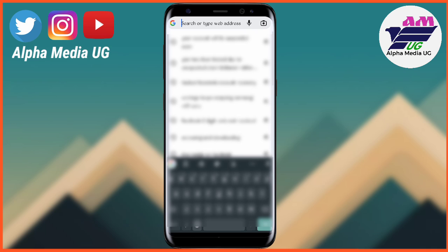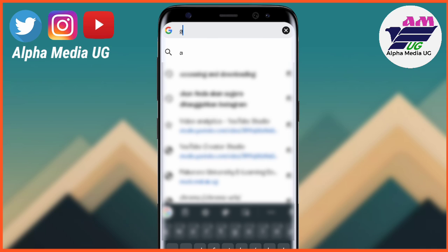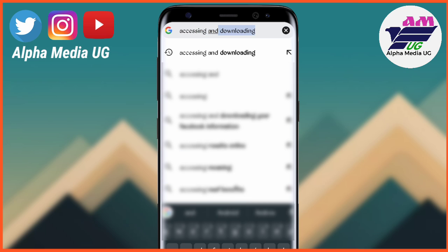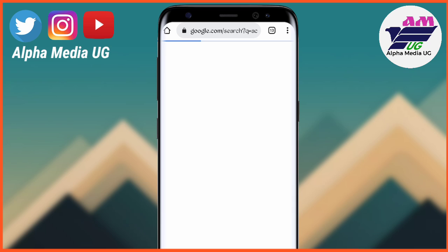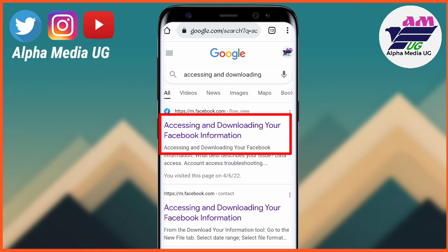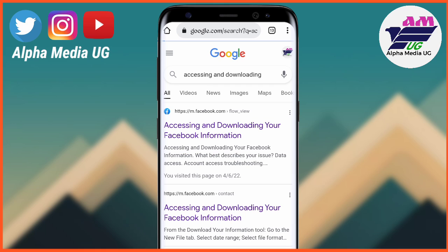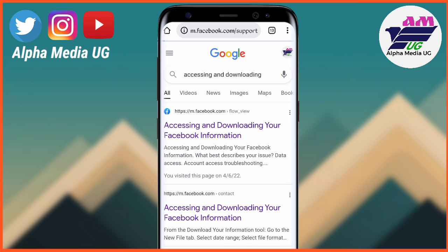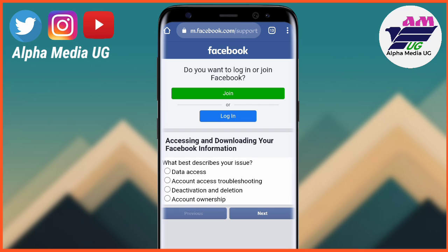From there you're going to type 'accessing and downloading'. After that it's going to bring a list of options, and you're going to click the first link which says 'Accessing and Downloading Your Facebook Information'. Continue with Chrome.